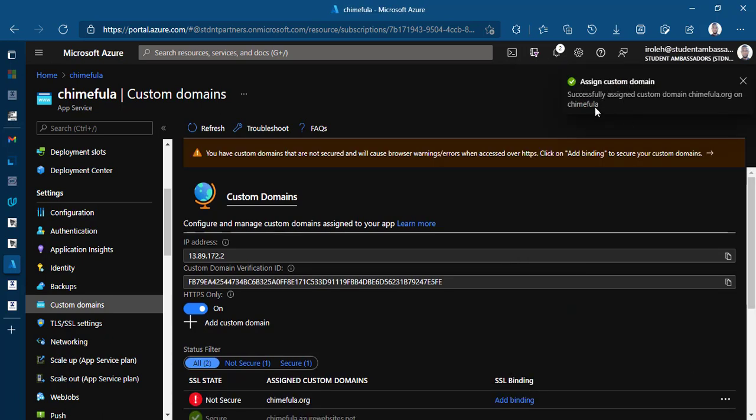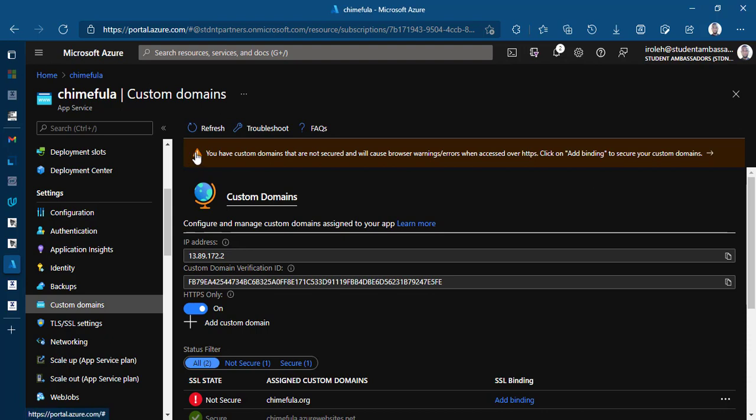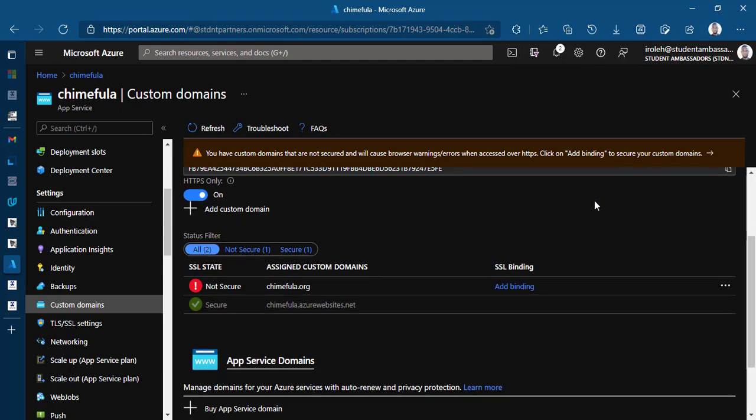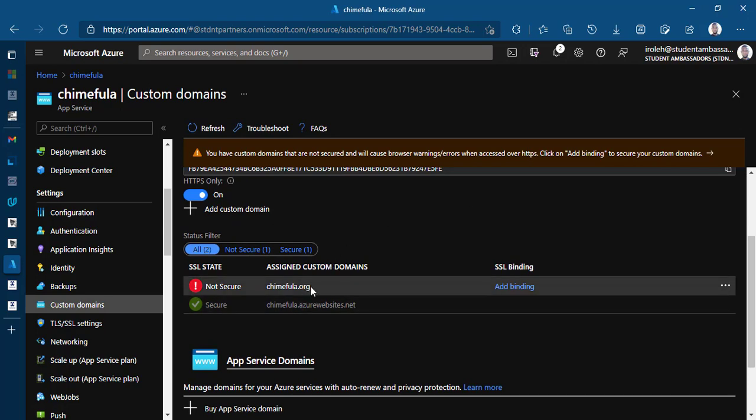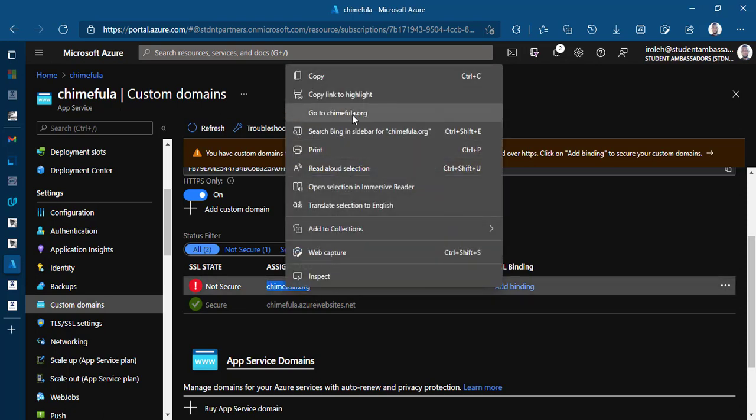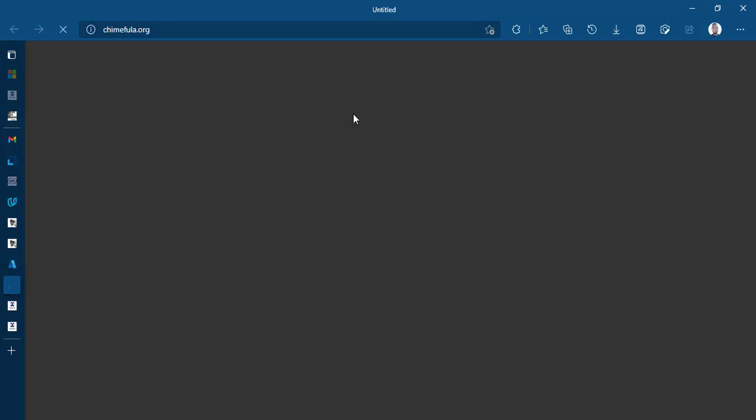So successfully assigned custom domain Chimifla.org on Chimifla. So you have some warning here. You have custom domains that are not secured and will cause browser warnings or errors when accessed over HTTPS. Click on add binding to secure custom domains now. So the error message here is saying that when people try to visit Chimifla.org, they're going to have some error right here on the screen that this website is not secured.